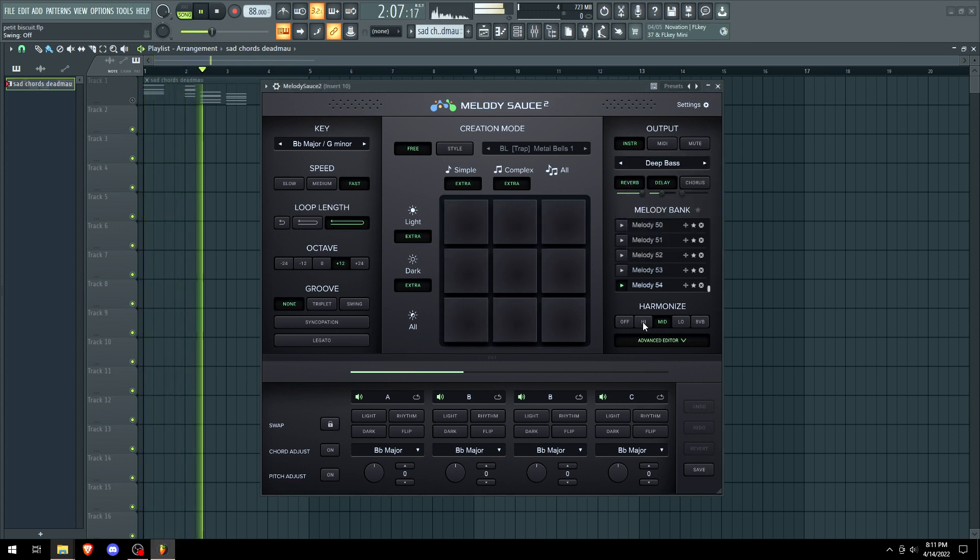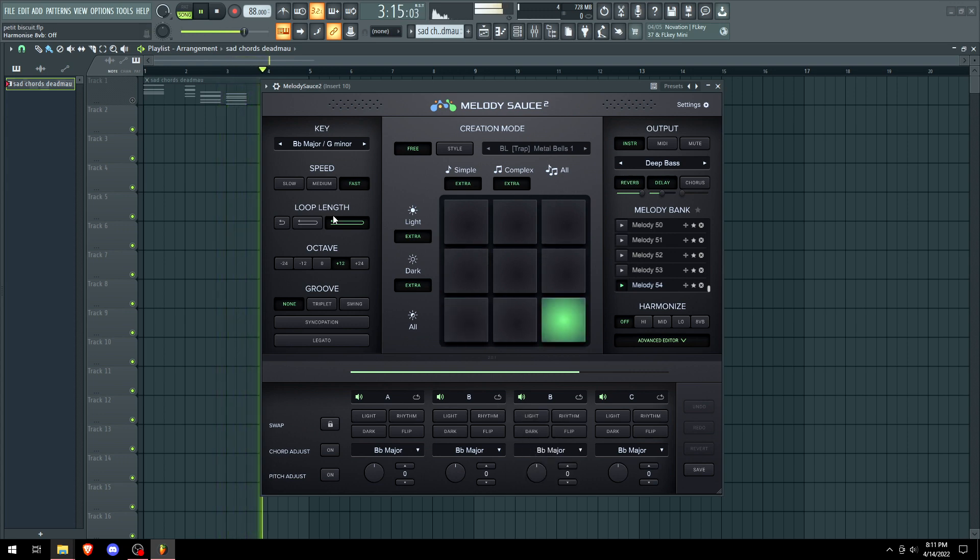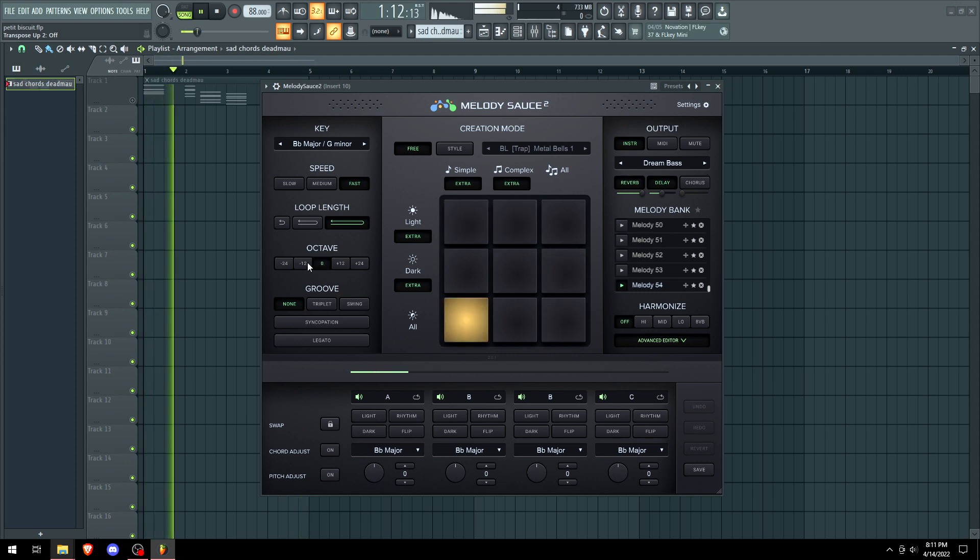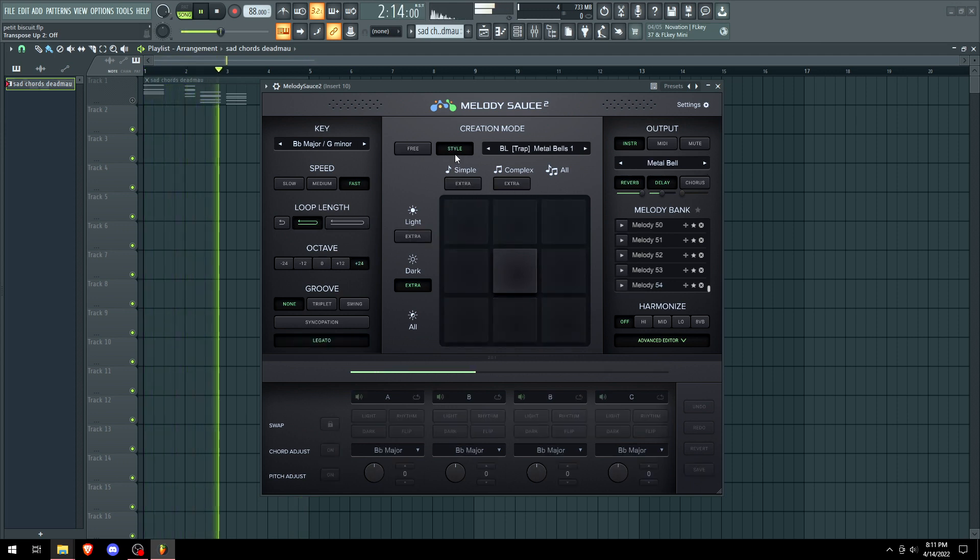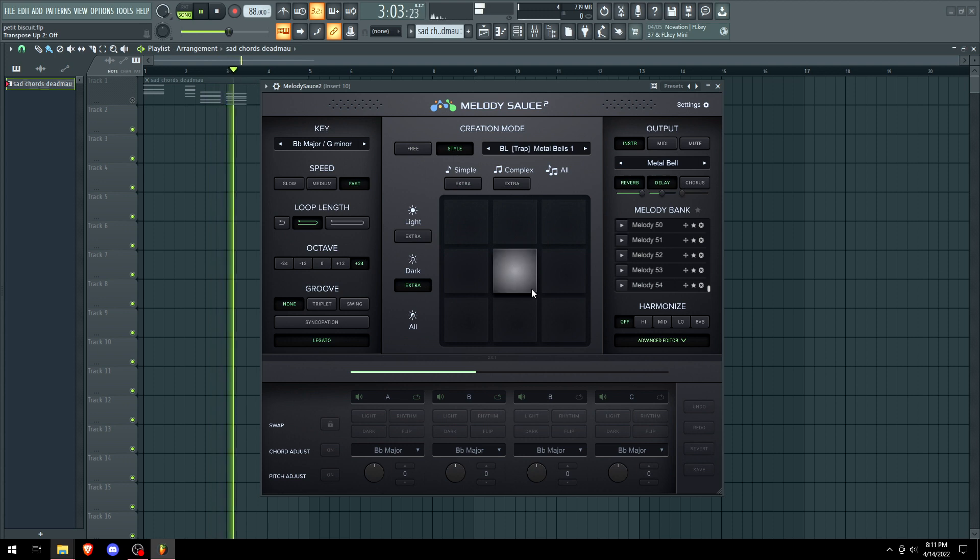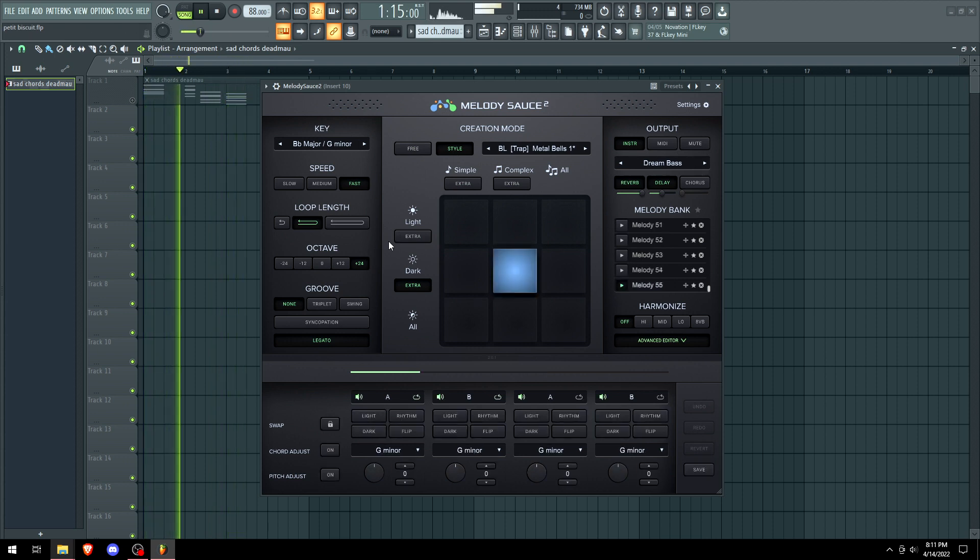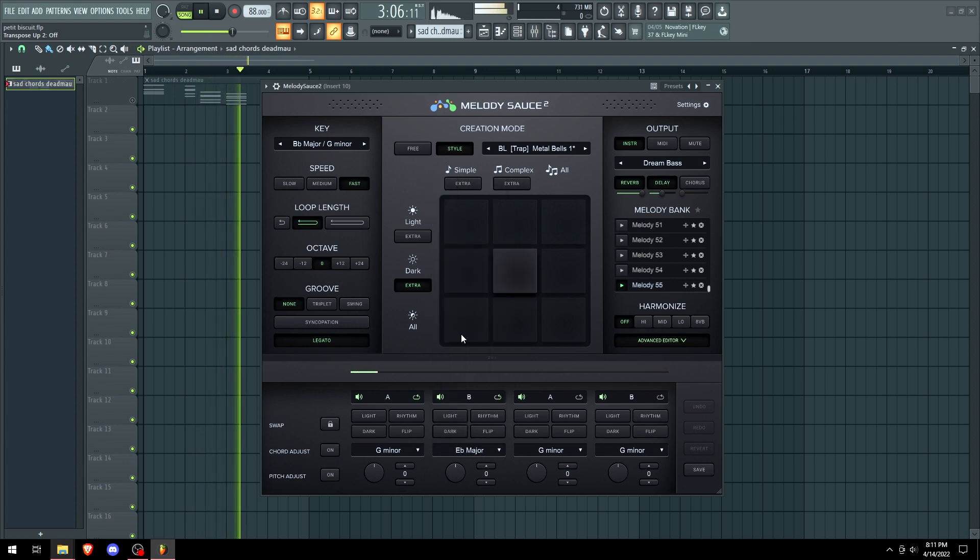We even got a bass mode. Let's see. Turn off the harmonize, cause I don't want to make a chord out of it. We'll go in a lower octave. Hey, okay. Maybe for this one though, that's when you go into style mode, and now we're just in one thing. And boom, we got a nice little bass. We can change the chord adjust.